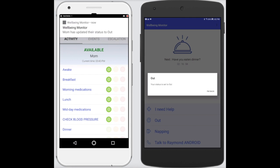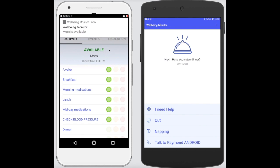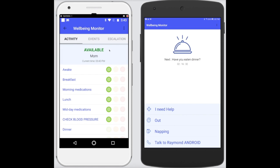As you can see on the user side, it reminds them that they're out. And on the admin side, the status is updated to 'out'. And when they return, you simply press 'I'm back'. Once again, the administrator is updated and the status returns to available.